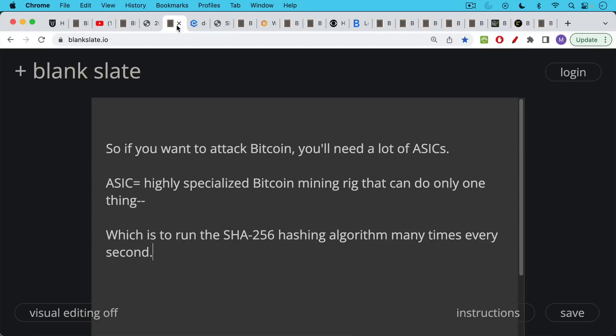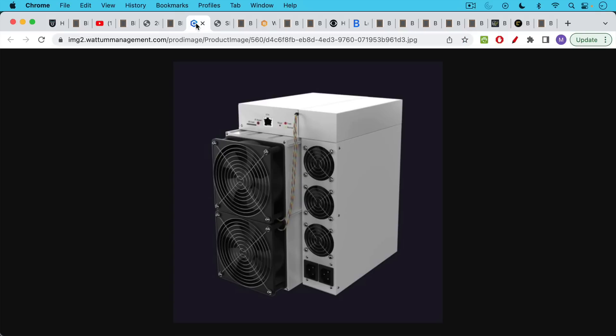So that tells you how very secure Bitcoin is. But if you want to attack it, the real way to do it is not with CPUs or GPUs or some sort of cloud attack. You'll want to use a lot of ASICs. ASICs, highly specialized Bitcoin mining rigs, that can do only one thing, which is to run the SHA-256 hashing algorithm many times every second.